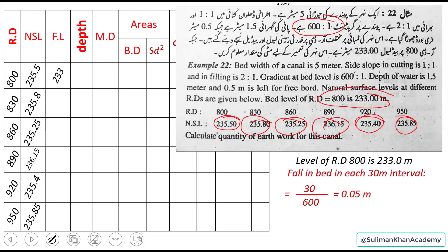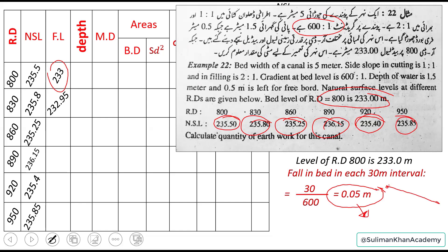Using this fall and the first known formation level, we calculate the formation level for the remaining RDs. Since the channel is dropping, we subtract 0.05 meters from each successive formation level. So the next RD gives 232.95 meters, then subtract 0.05 again for the next one, and so on.